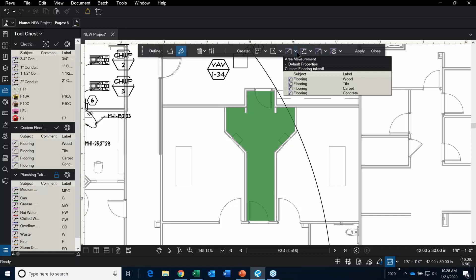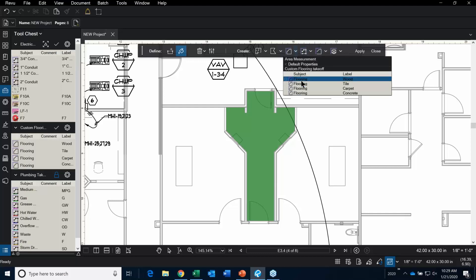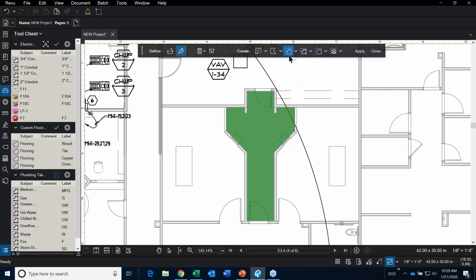There is a default — if you leave it set to default, it would put a regular standard area takeoff. But since I have a custom toolset set up, I'm just going to click on the flooring tool. For tile, I'm going to put tile in here. You know you're performing one of these options when you see it highlighted in blue.